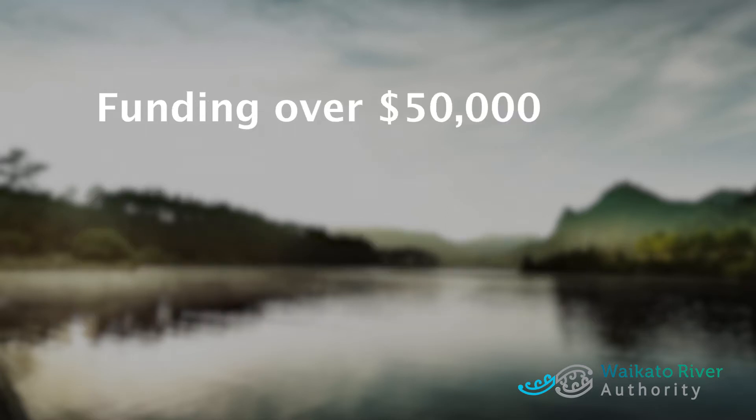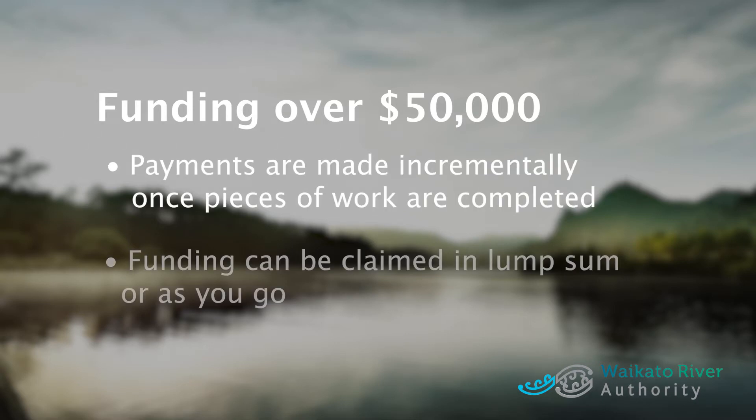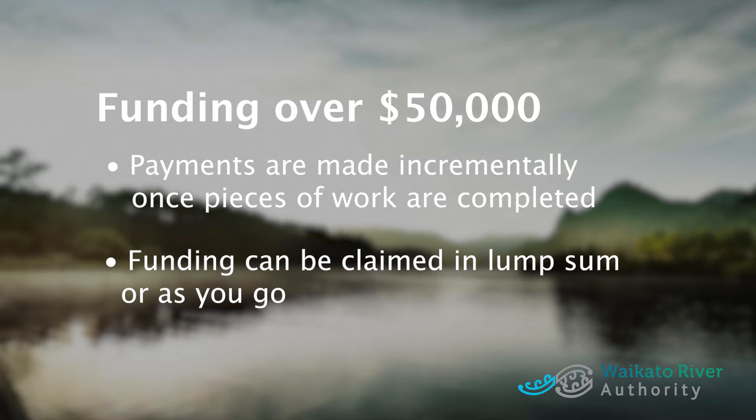For Waikato River Authority funding over $50,000, we make payments to you once you've completed pieces of work. You can claim your funding in one lump sum at the end of your project or as you go. Most recipients claim funding as they go, so will submit many invoices and reports over time as they carry out their project. Regardless of how you choose to be paid, we still expect you to give us an update on your project every six months.